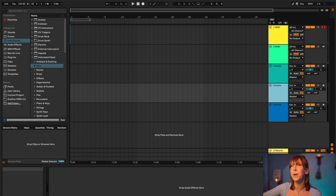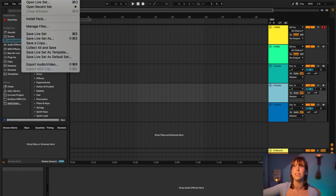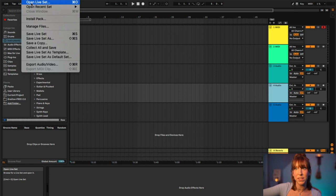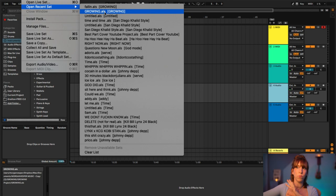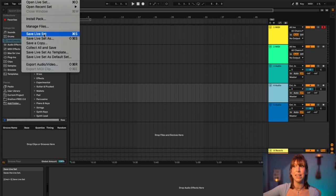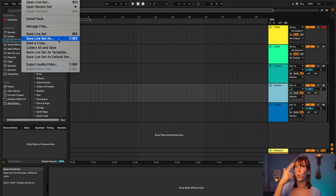At the very top, go to File. If you want a brand new set — a completely blank slate — select New Live Set. If you want to open an old project, hit Open Live Set. Your most recent things will show up under Recent, which is super helpful so you don't have to dig through all your folders. Once you start recording anything, go ahead and save it — hit Command+S to save, or go to File > Save and name it somewhere organized so you don't lose any changes.